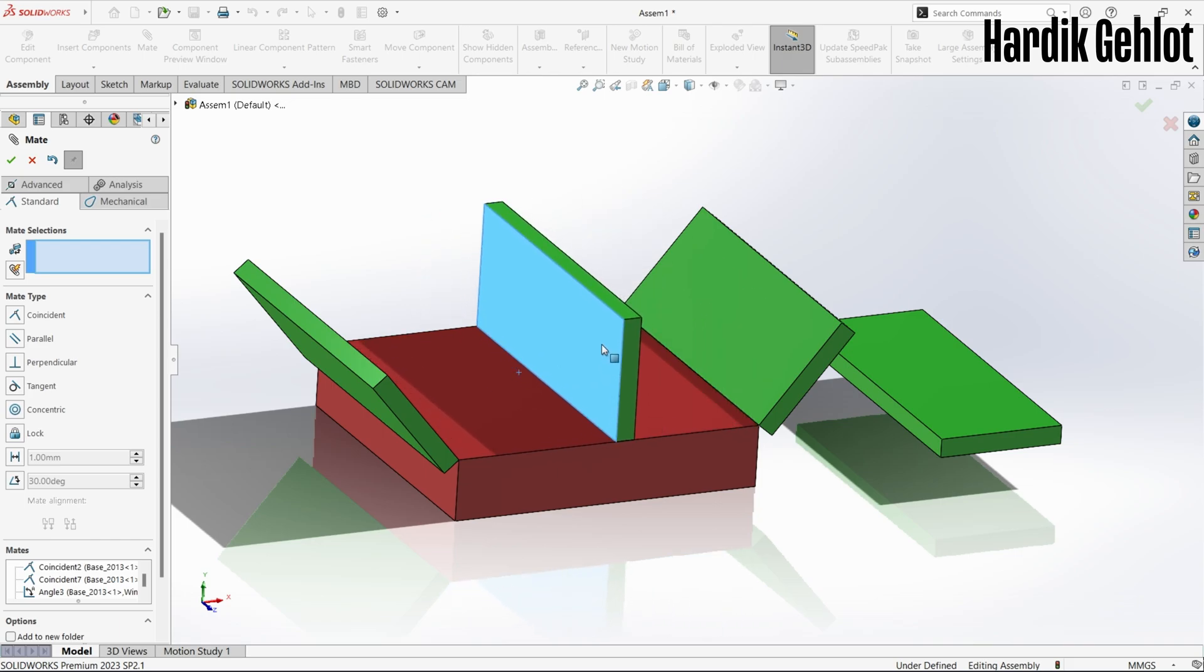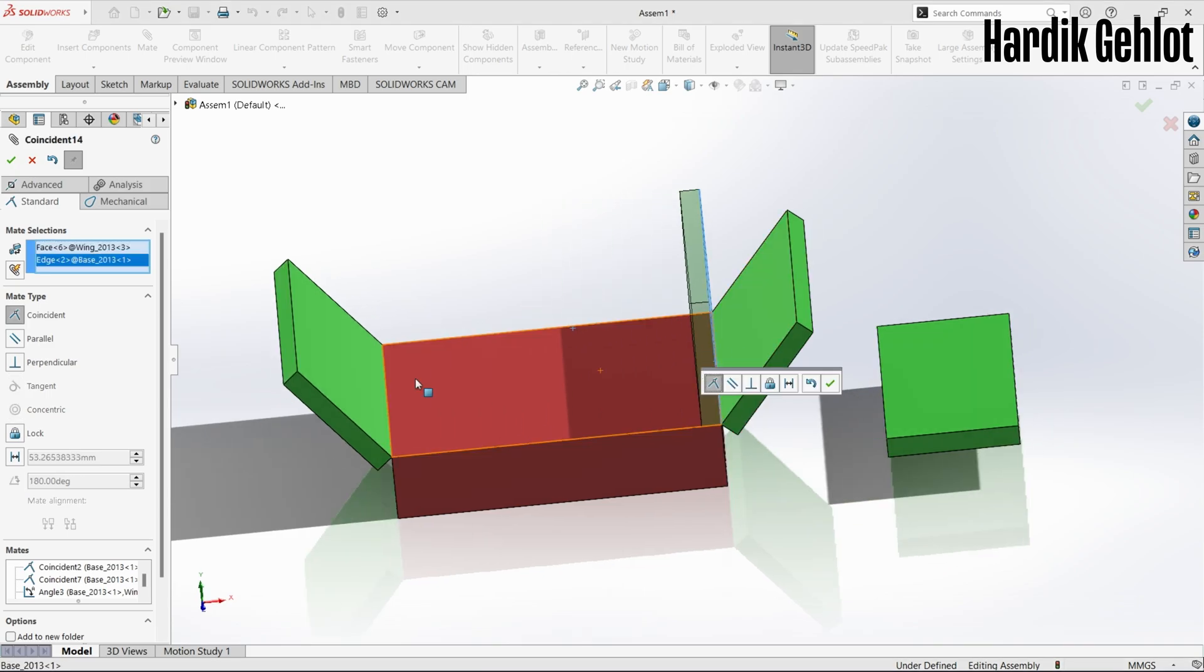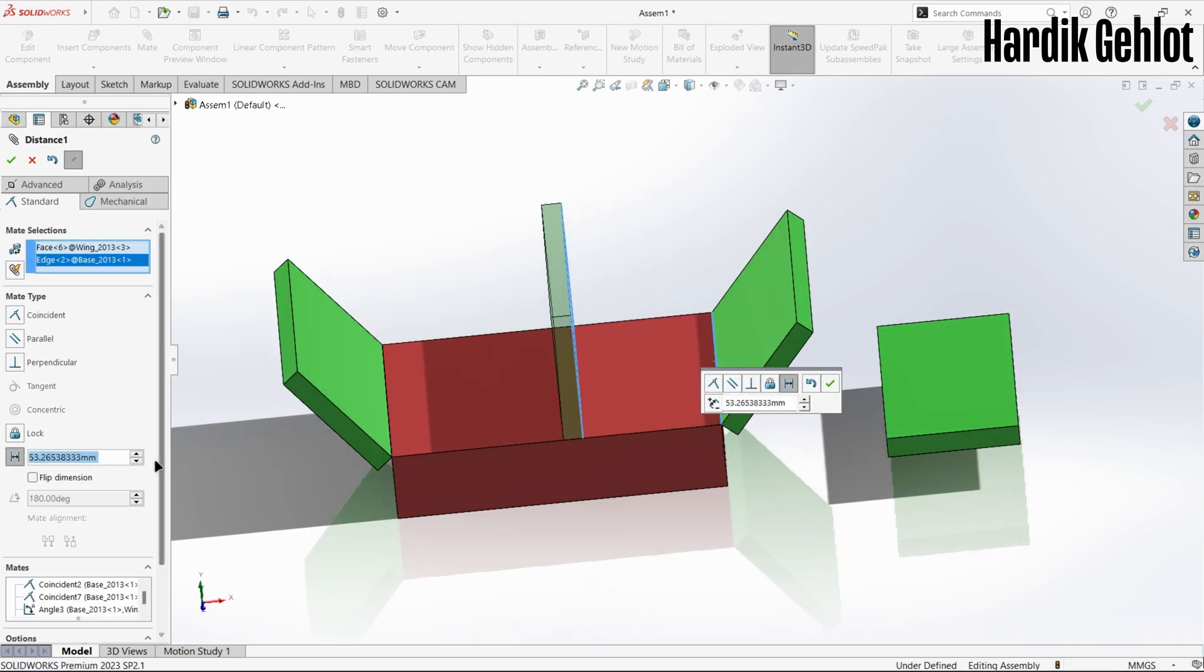To fix this at a certain distance, select the face and vertex then set distance. This will fix the wing. You can also set distance between two faces.